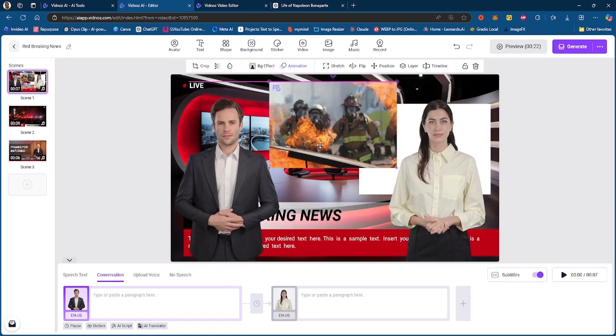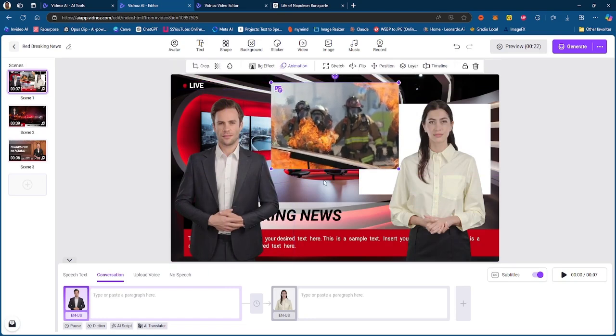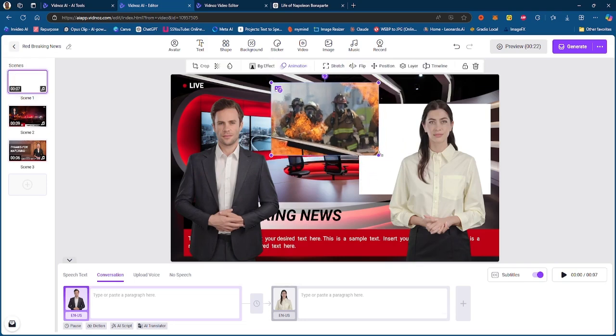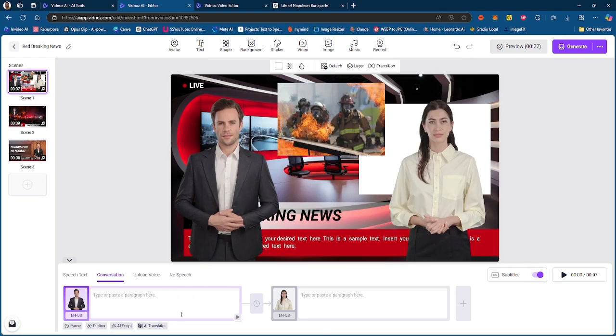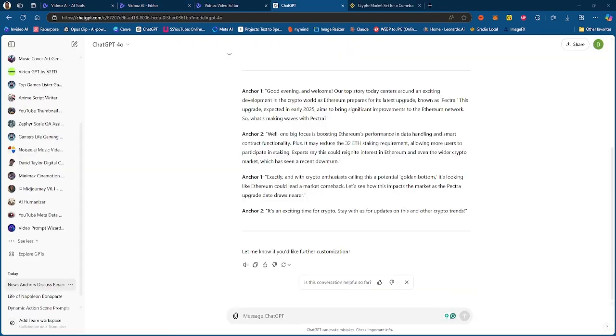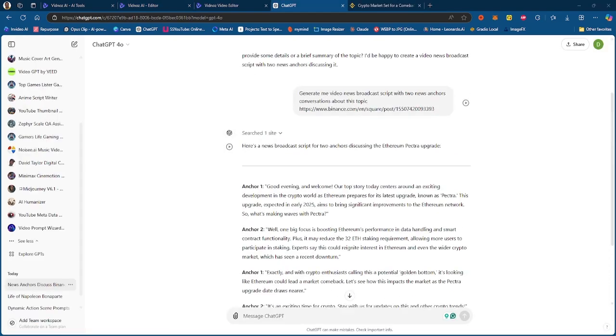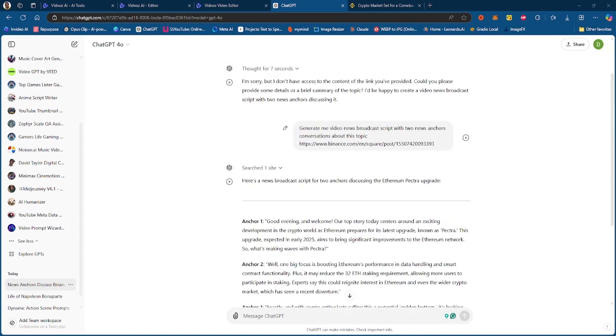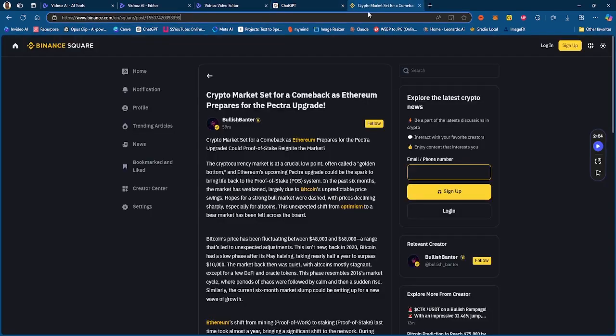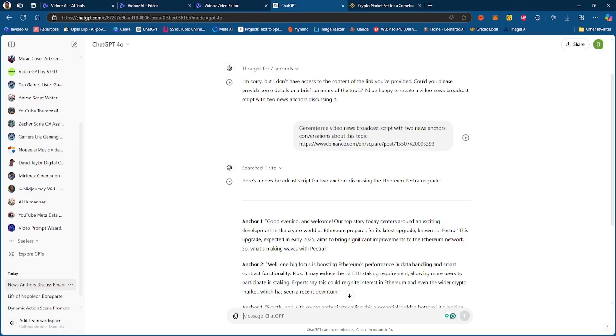For this video, I can have the image right here, so the image is essentially going to be describing what the news is talking about. So I generated this new script from ChatGPT about this article, this crypto article on crypto market set for a comeback as Ethereum prepares for the Pectra upgrade.